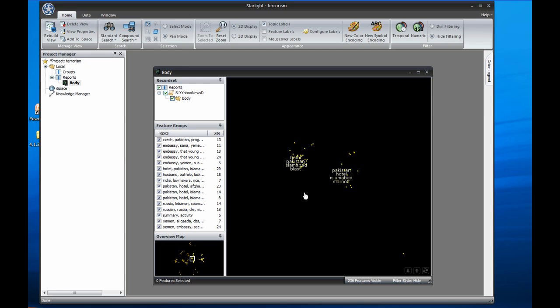Though these documents are in English, Starlight works with any language since it is the content of the documents themselves that determines how they cluster, not any English-specific algorithm within Viz. An easy way to think of the topic view is as a table of contents, each cluster of documents representing chapters of the data.